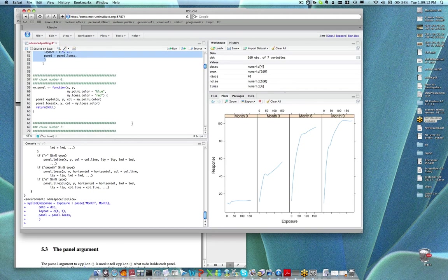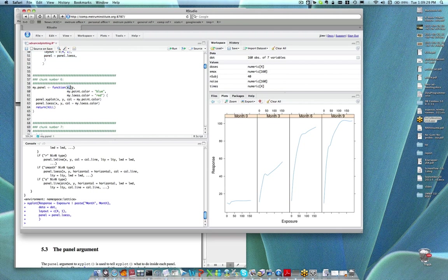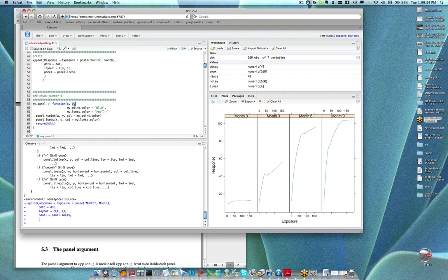I've done that in chunk number six. You know a little bit now about writing functions from the chapter that Tim covered. I wrote my own function that takes a value x and a value y. Let me pause on those two arguments first — most panel functions are going to take at least those two arguments, or really the minimum is that it would take one called x.